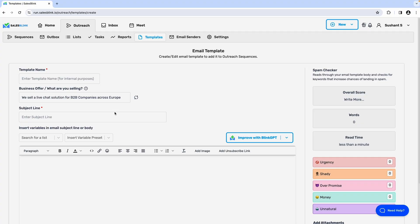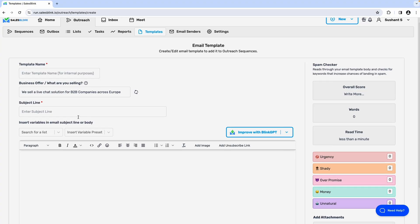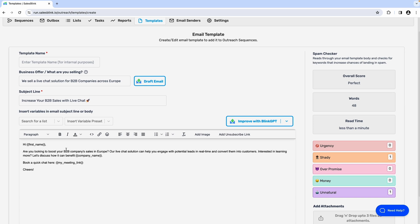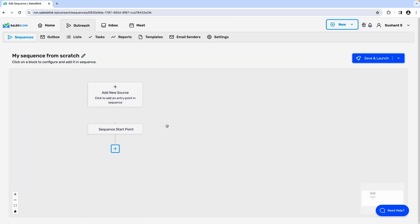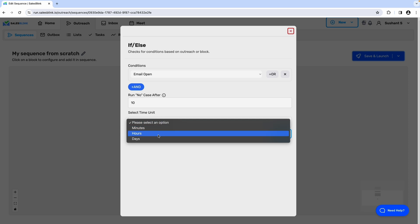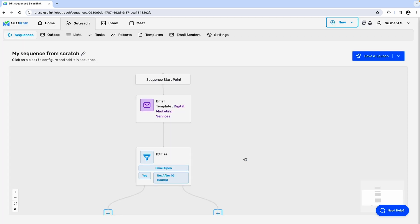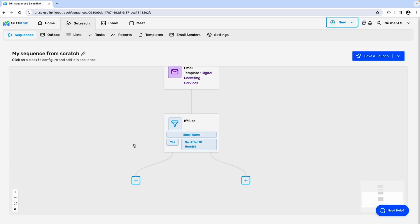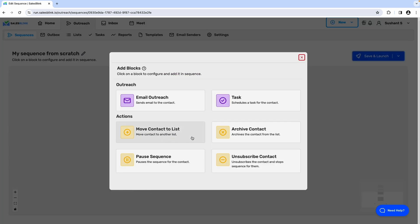With SalesBlink, you'll be able to custom build templates using AI copy and create a sequence from scratch. From there, you can add certain conditions, like an if-else condition. This rule moves, archives, or unsubscribes contacts and pauses outreach depending on the response.